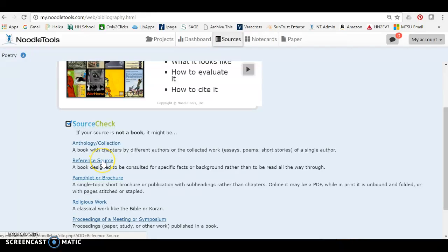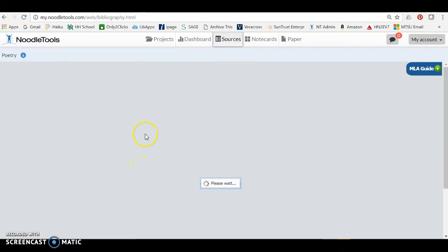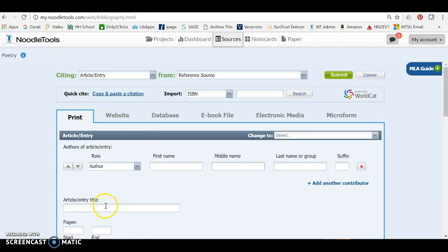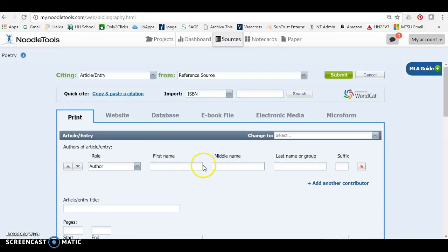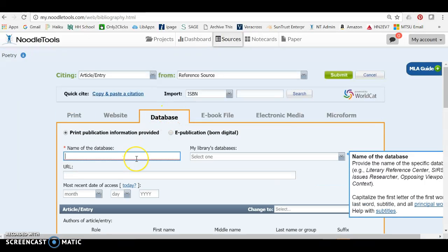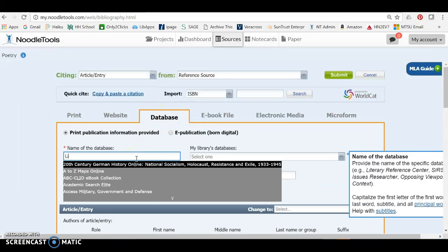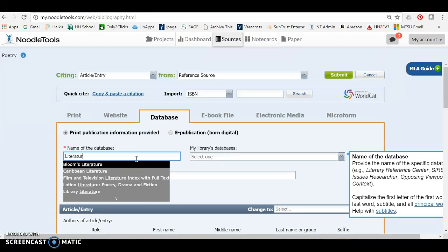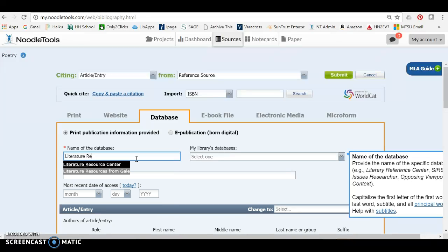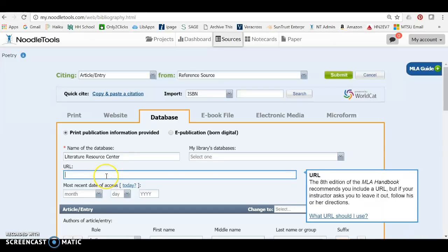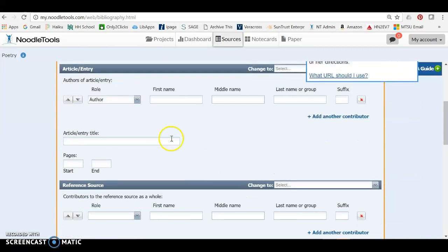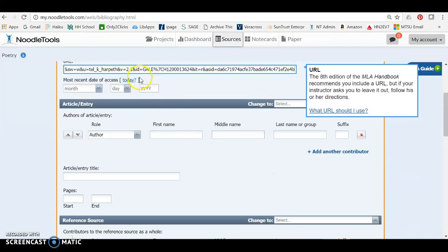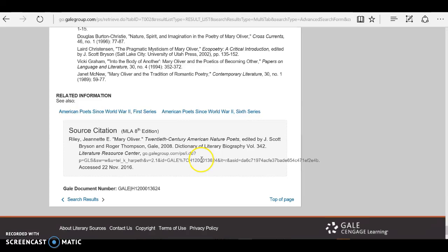And if you click reference source here it's going to help you by already opening up this information where you can put in the article author and article title. I'm going to make sure that we are in the database form so that I can enter in Literature Resource Center, and it will pop up, and I'm going to paste in my URL. You only have to put the date of access if it's something that you think is going to change frequently, and I don't think so for this.